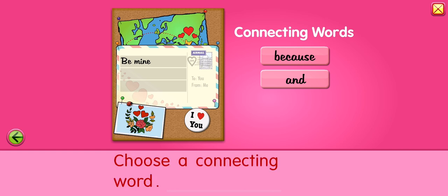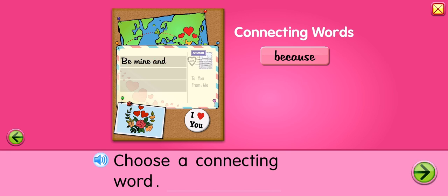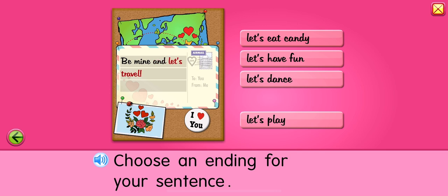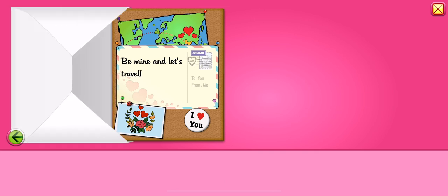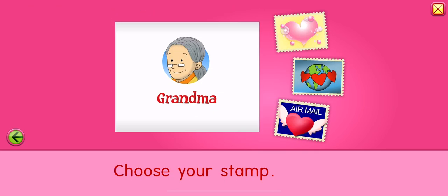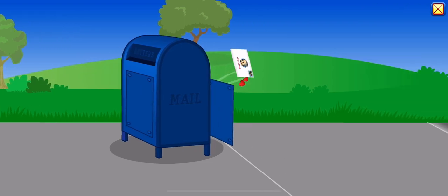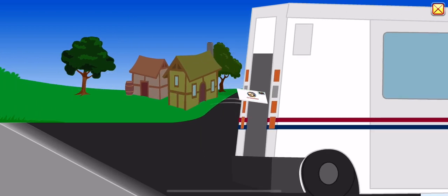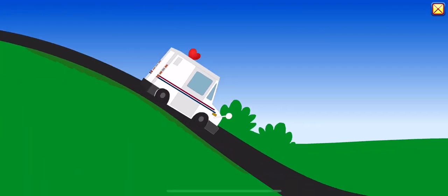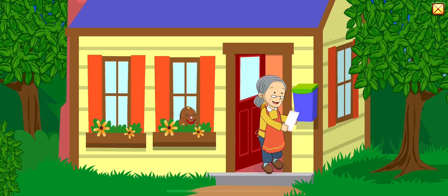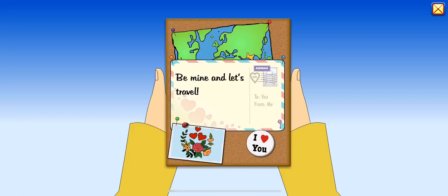And. Choose an ending for your sentence. Be mine and let's travel. That's a great message! Choose your stamp. Be mine and let's travel. Happy Valentine's Day!